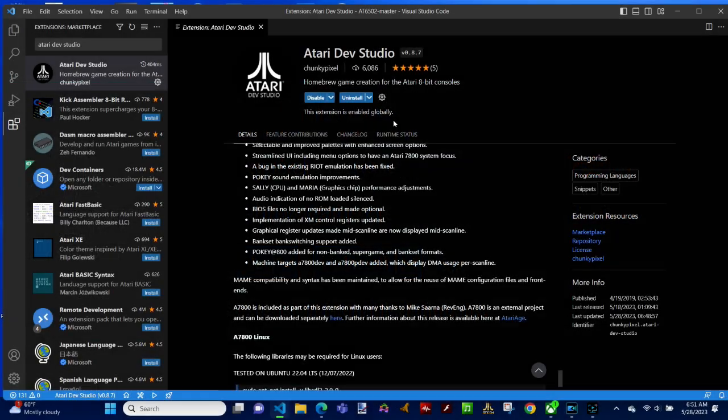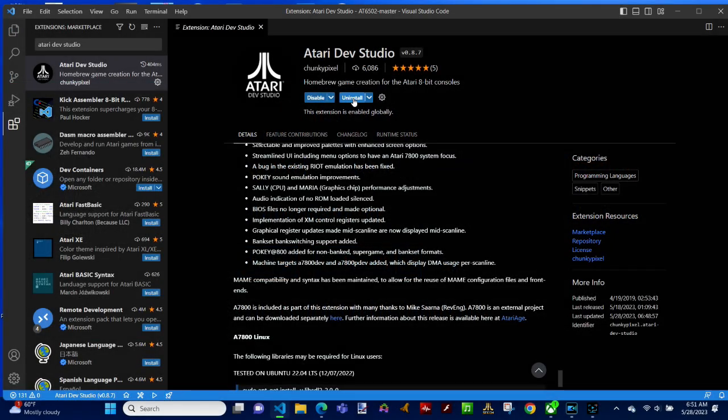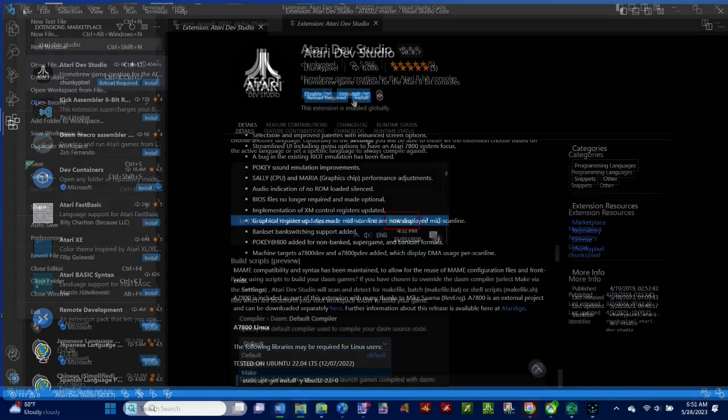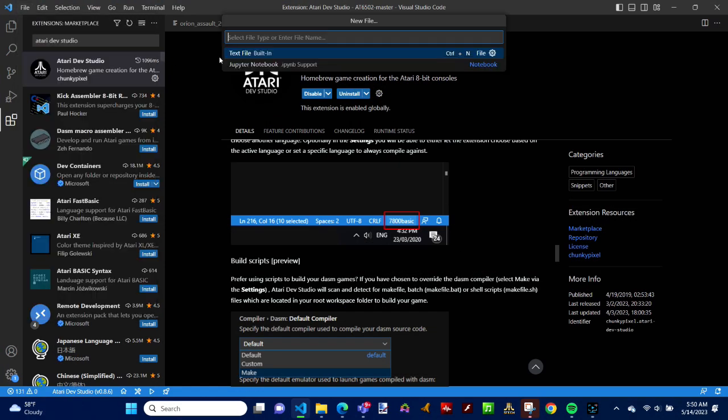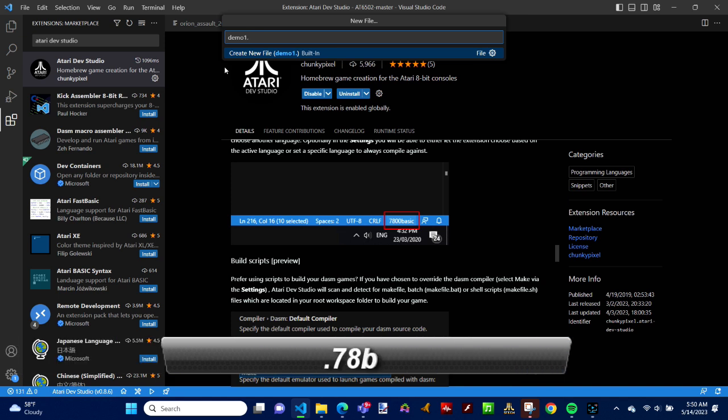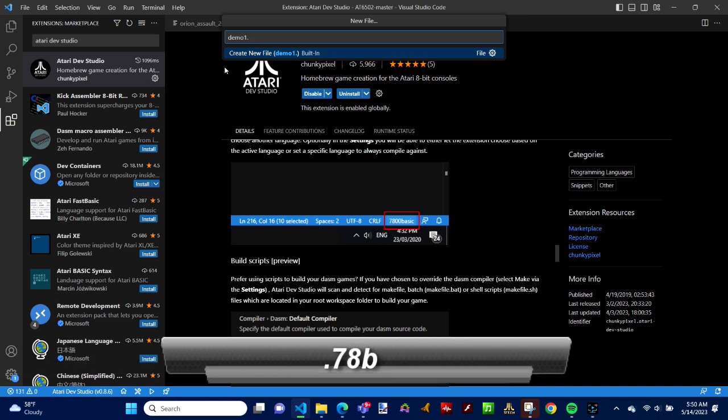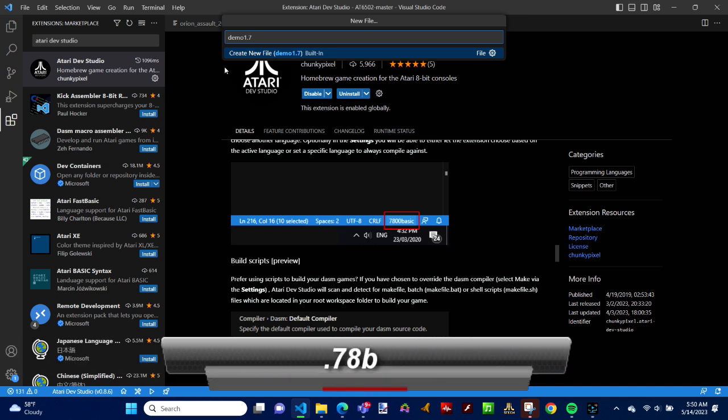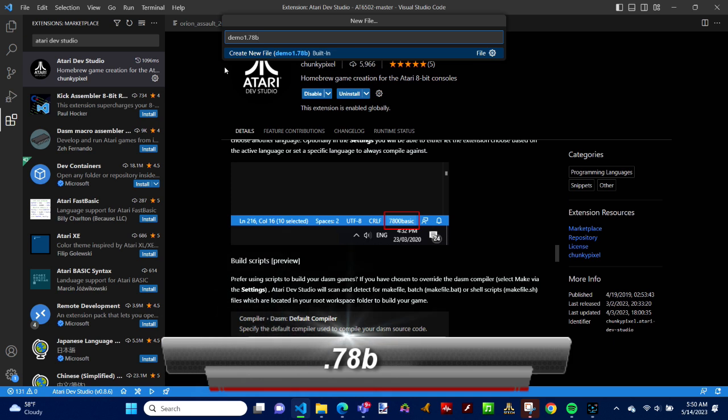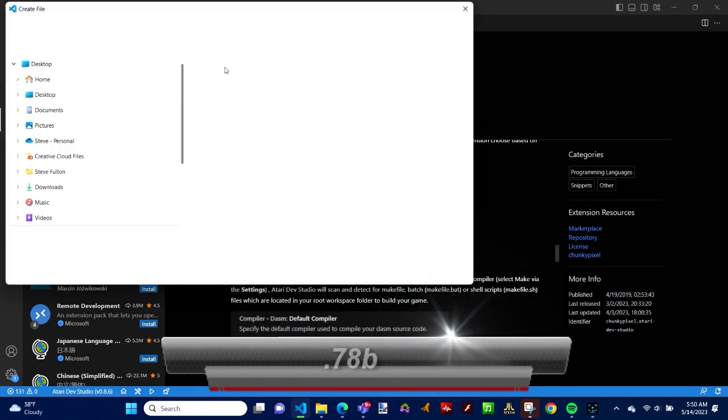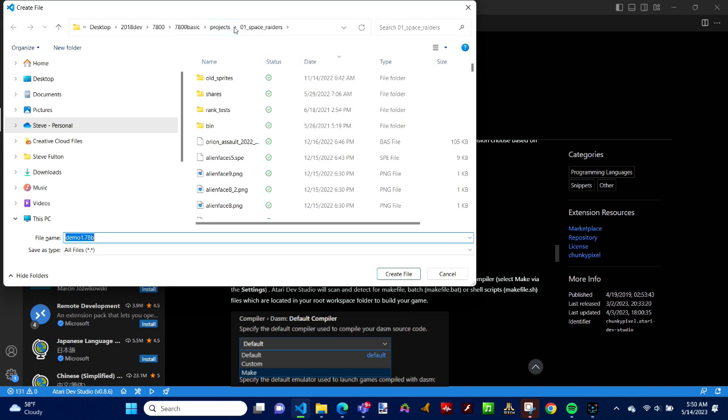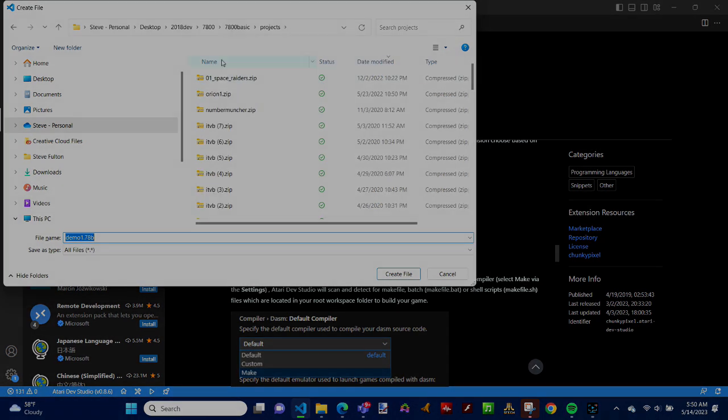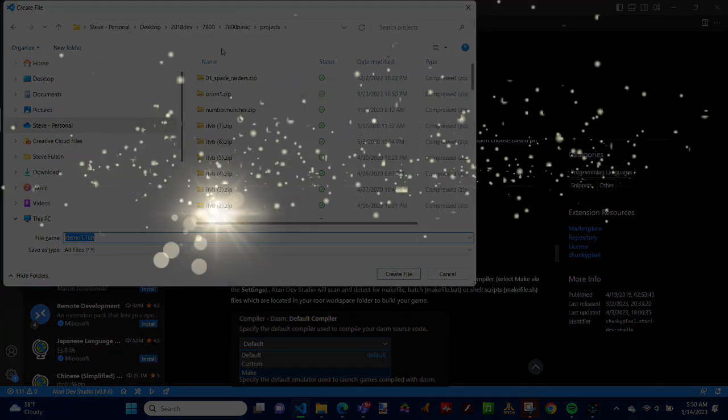Now click the Install button. Next, create a new file and save it on your hard drive. I will call mine demo1.78b. The .78b extension will make sure Visual Studio Code associates the file with the 7800 compiler and provides the codings included in the Atari Dev Studio plugin. Now we are ready to go!